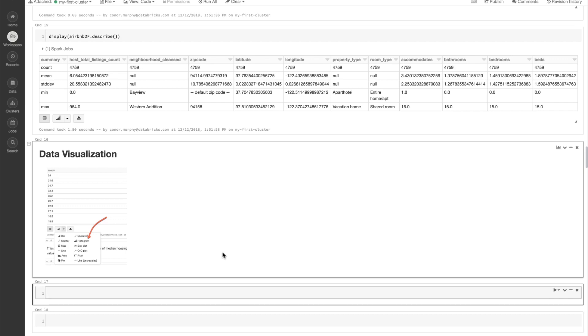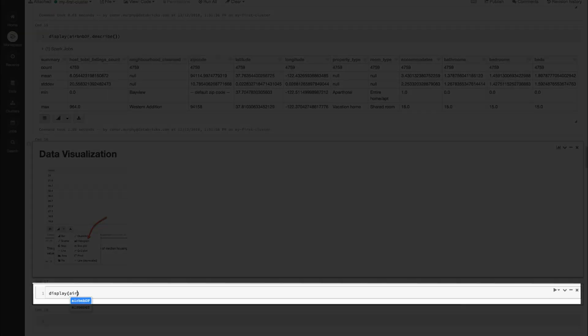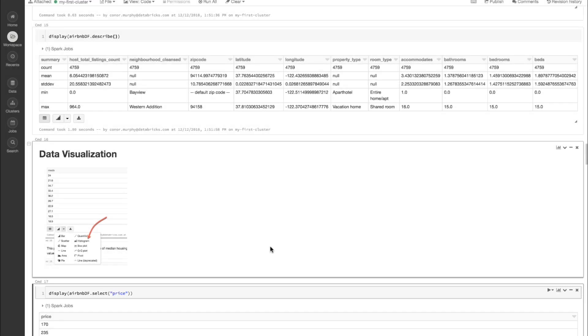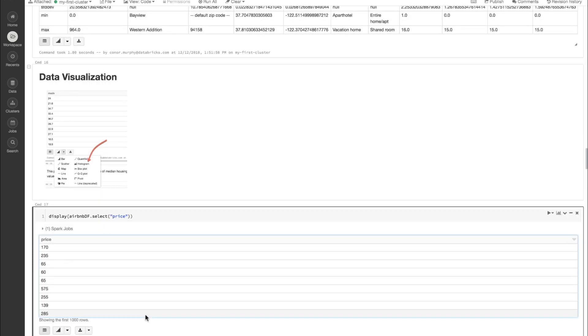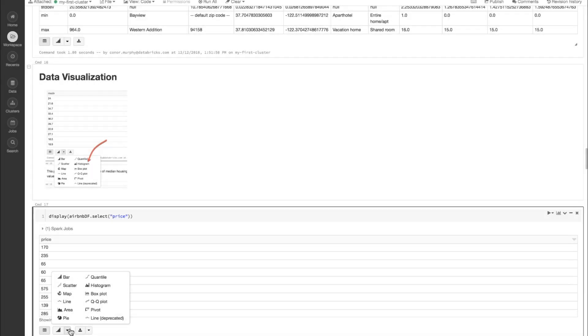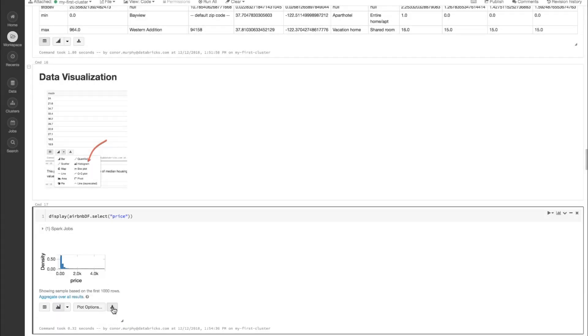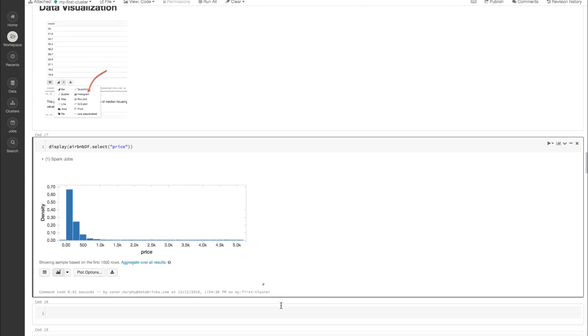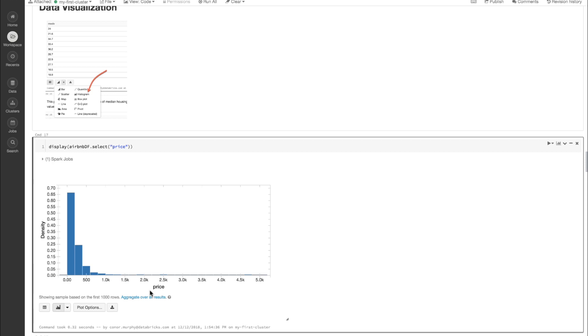Now let's start to visualize our data. We know that we're going to be trying to predict price for all of these different apartment listings on Airbnb. Let's go ahead and call display on AirbnbDF and use the dot select method, passing it the string price. If we click on this icon down here, we can plot a histogram of all of our different values. We can see that generally speaking, we have a lot of lower-priced values, and also a number of values that go up to about $5,000. With this visualization, we can see one spike in our data and a long tail — this looks an awful lot like a log-normal distribution.